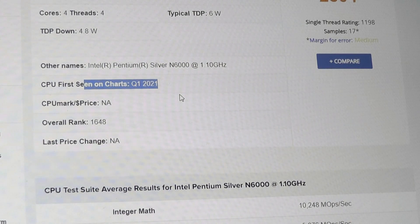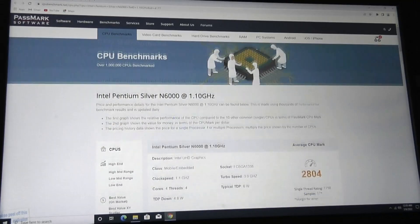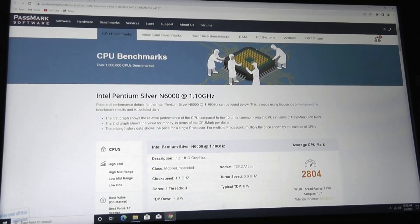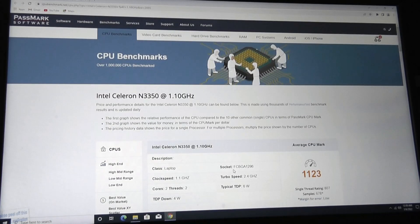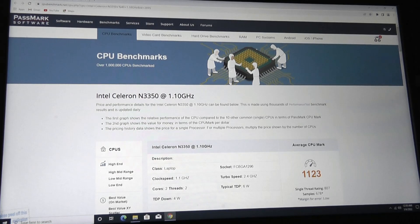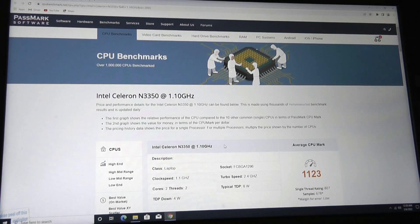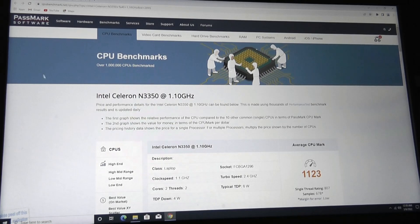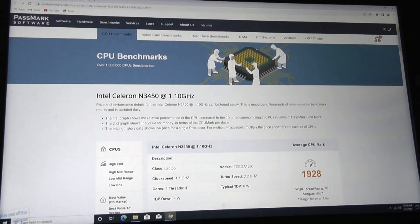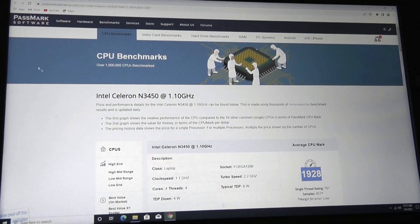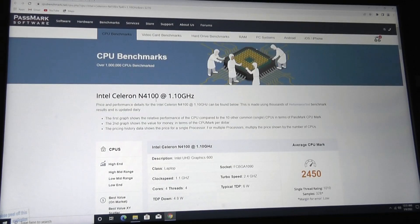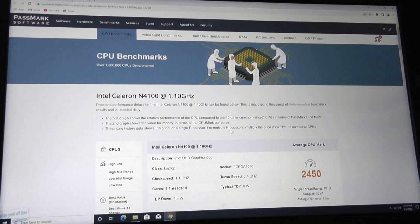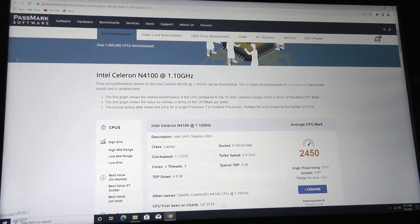Other mini PCs that we've seen recently for around 200 to 300 dollars have used chipsets like the Celeron N3350, which gives a score of about 1123. This is pretty much as baseline as you can get before getting into nearly unusable territory. The N3450 is going to be a little bit better because it's quad-core instead of dual-core, around 1900 or so, and then the Celeron N4100, another popular chip in many of these mini PCs, around 2450.